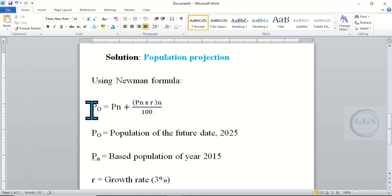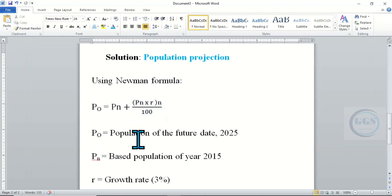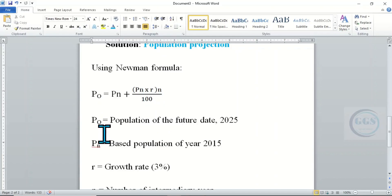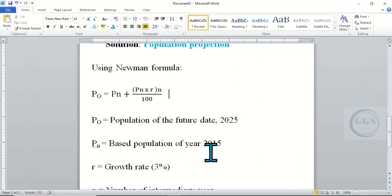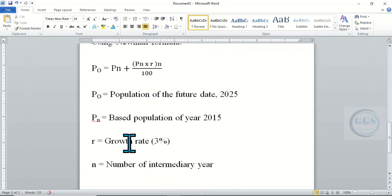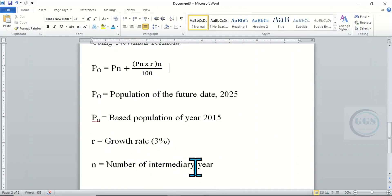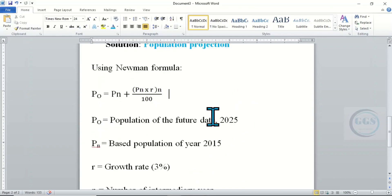The solution is in the form of population projection. Let's use the Neumann formula. The formula is: Po = Pn + (Pn × r)^n / 100, where Po is the population of the future date (2025), Pn is the base population of the year 2015, r is the growth rate, and n is the number of intermediary years between the base year and the future year.